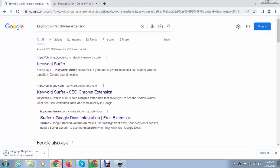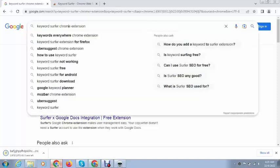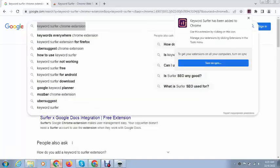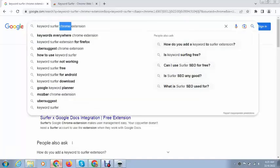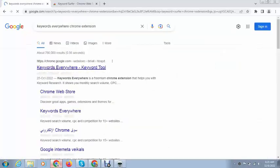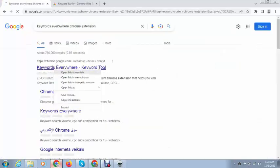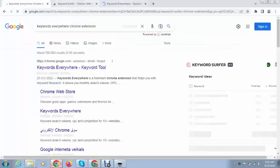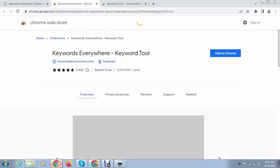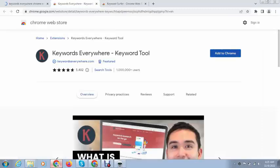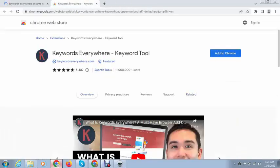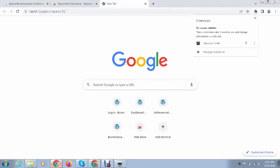And if you want to purchase a paid extension, let me search for keywords. You can see here - this is a paid extension that will tell you CPC and many more in-depth metrics.